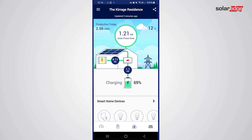You can see on here we've got 2.56 kilowatt hours of what we produced today. Currently I'm producing 1.24 kilowatts, my home is using 140 watts, and my battery is now charging at 1.1 kilowatts. So I've got 69 percent battery charge.